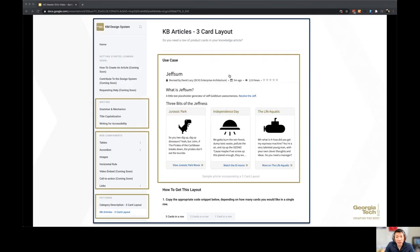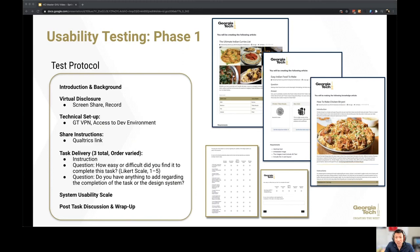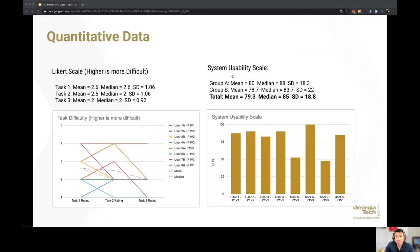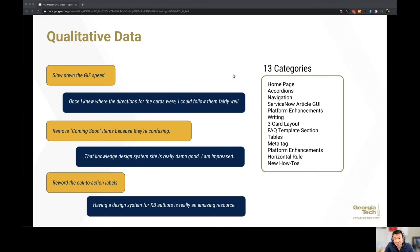Next, I hosted usability testing sessions with two group sets: a group who was seasoned in knowledge creation and another that was not exposed. Some tasks were more difficult than others. Scores for the system usability scale averaged at 79 points. From the qualitative data, there are some obvious improvements to be made. However, this solution shows a lot of promise.